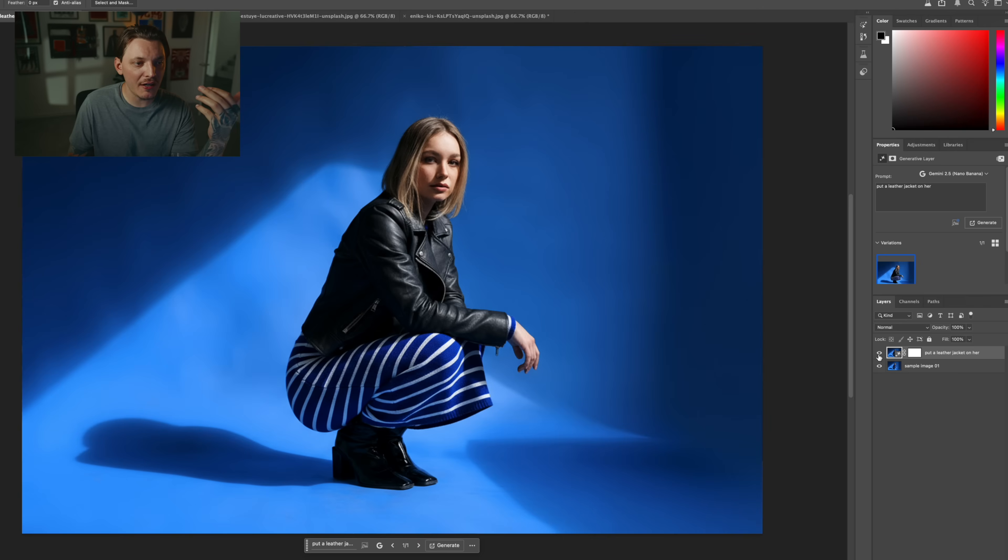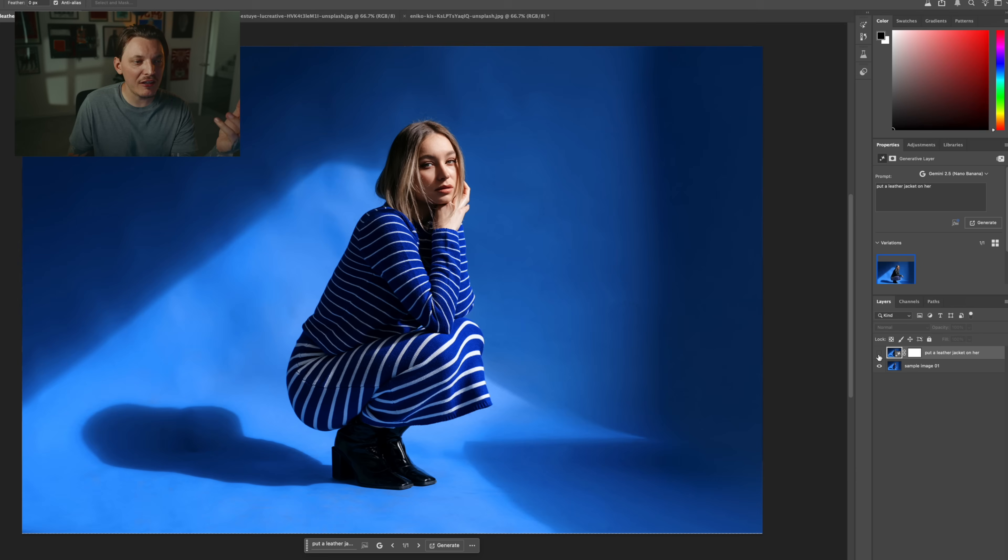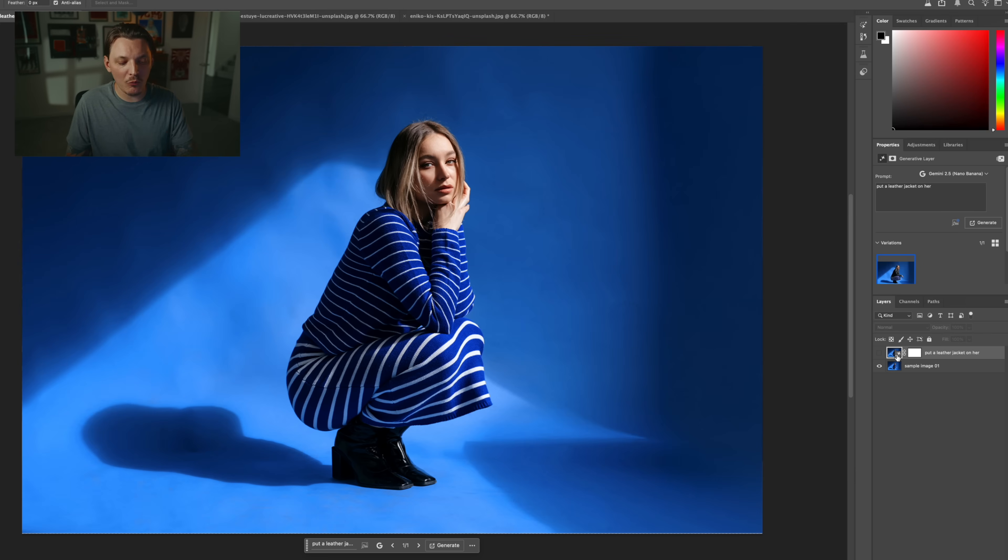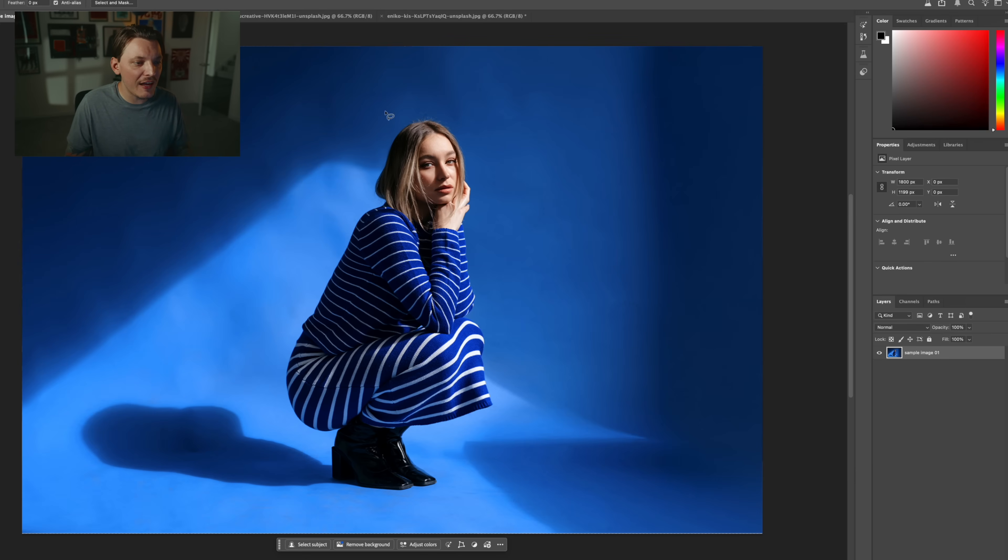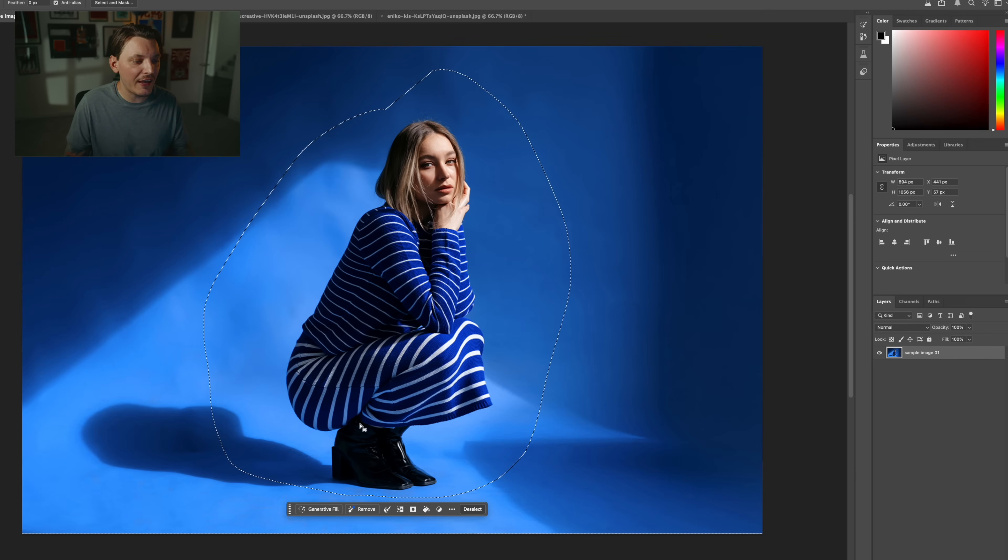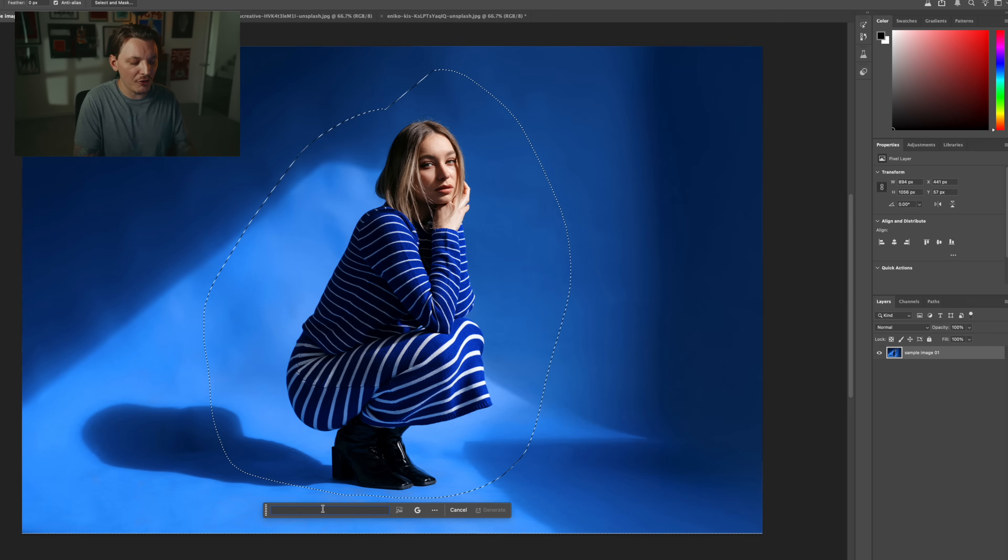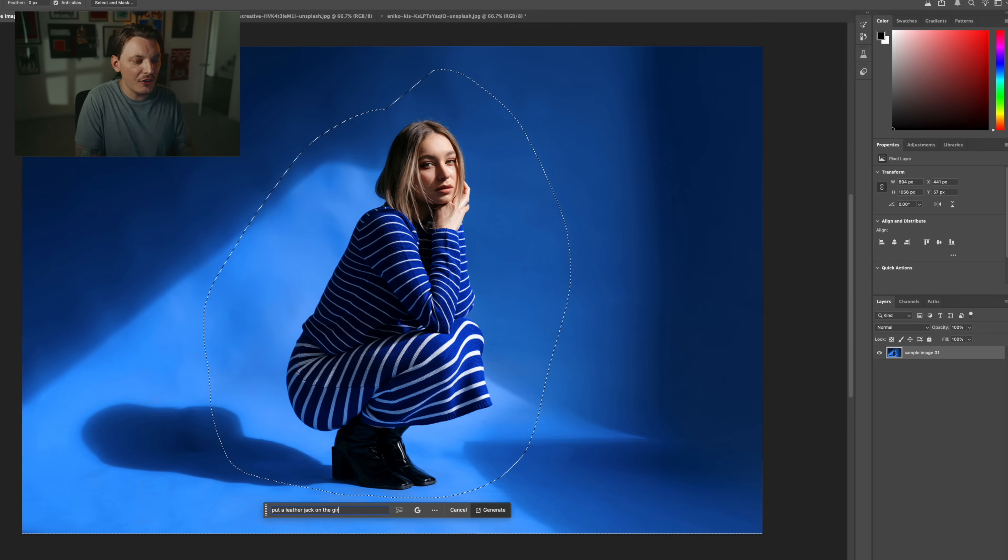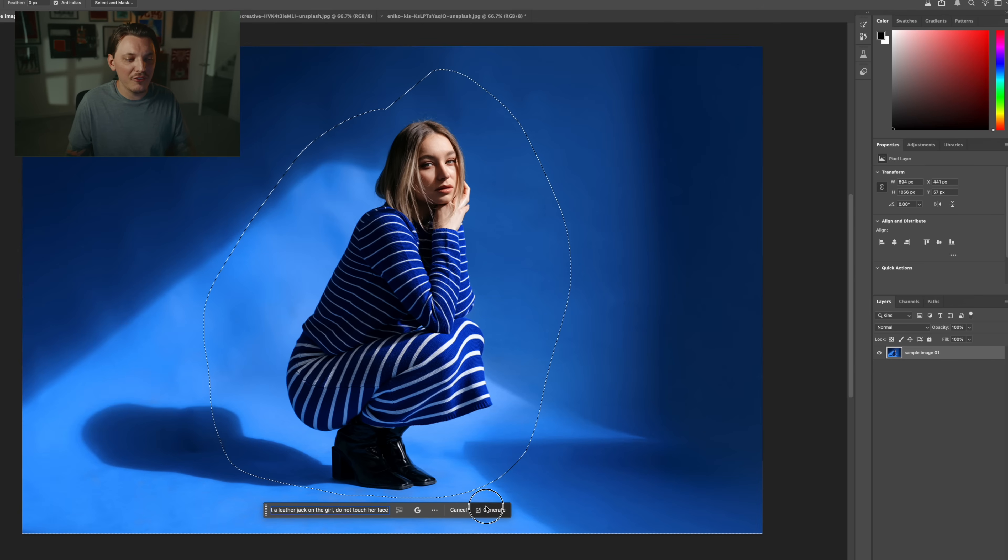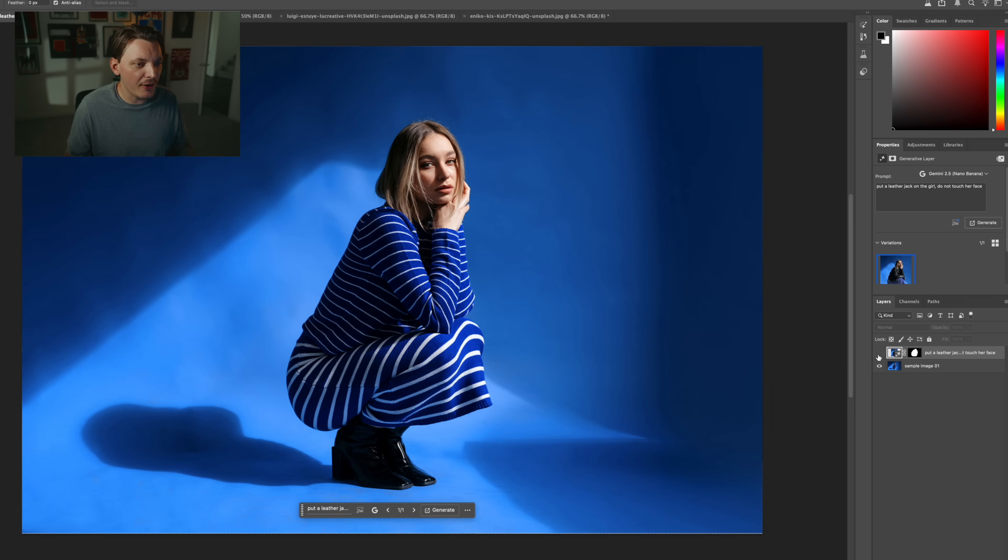And if I toggle it on and off, you can see it sort of changed her face, which I really didn't want, so we're going to try it one more time. And this time, I'm just going to select around her instead of the entire canvas to see if we can get a better result. So let's just put a leather jacket on the girl, do not touch her face and see if that helps. Much, much better.